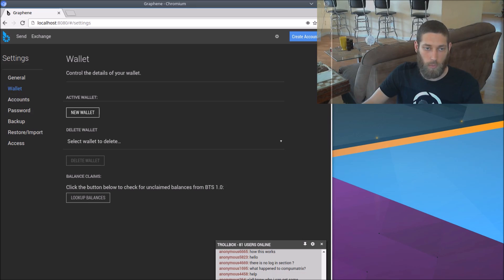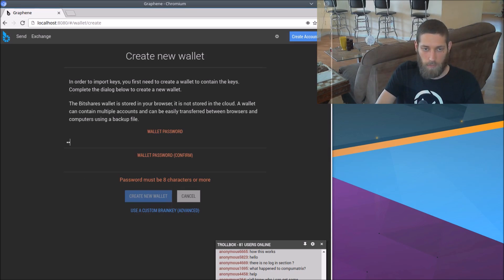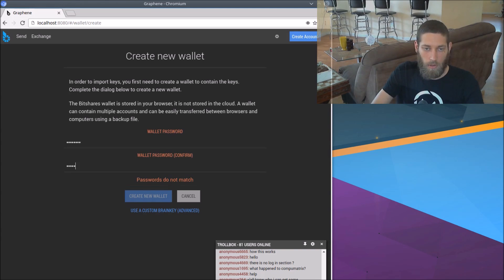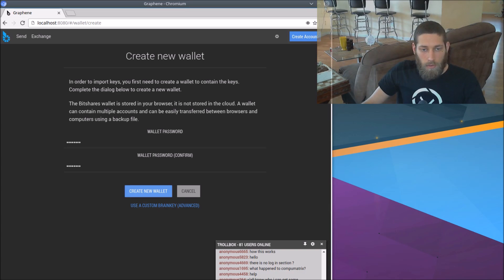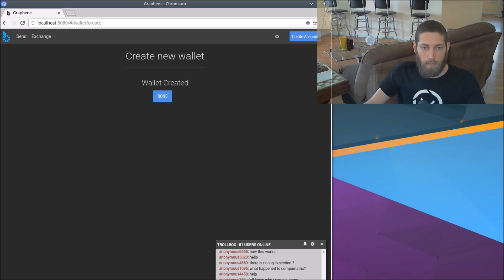So hit wallet on the left here and new wallet. It's going to ask you for a password. So just make one up. This is a testnet, so it doesn't have to be a good one. All right, we have a wallet now. Hit done.